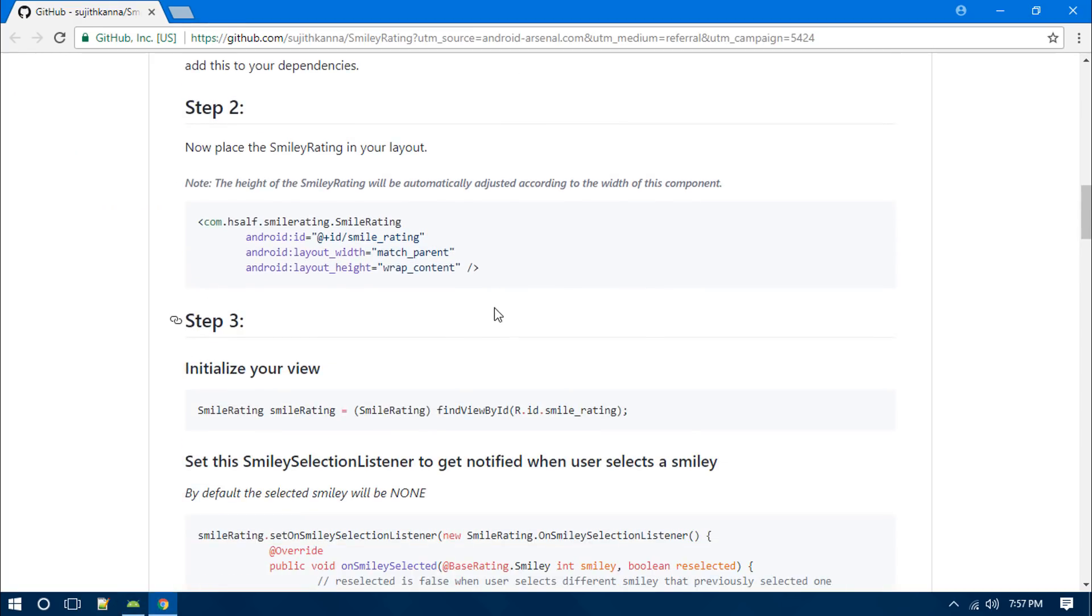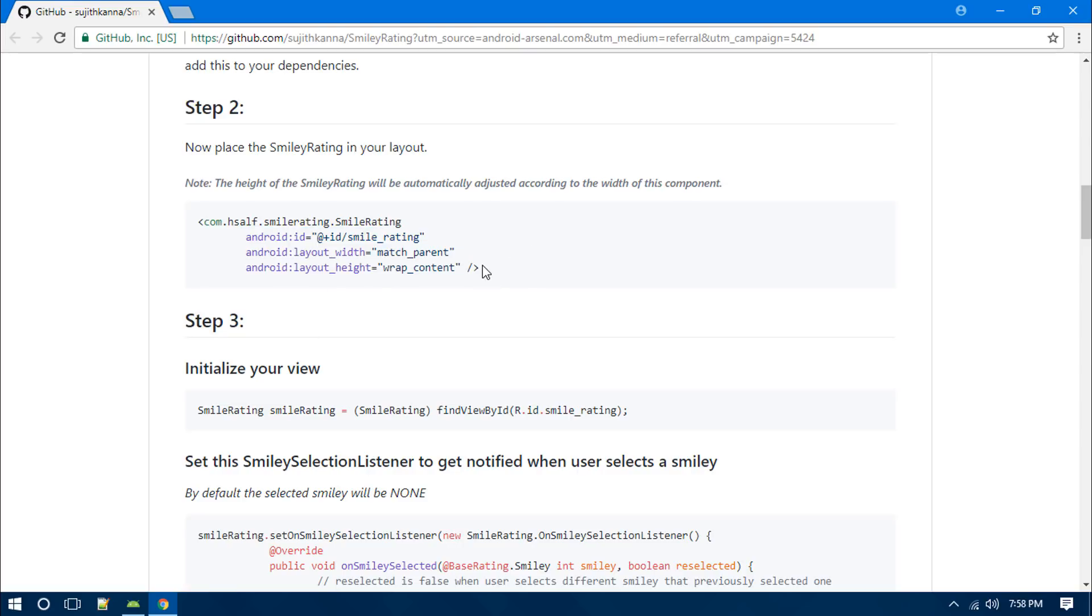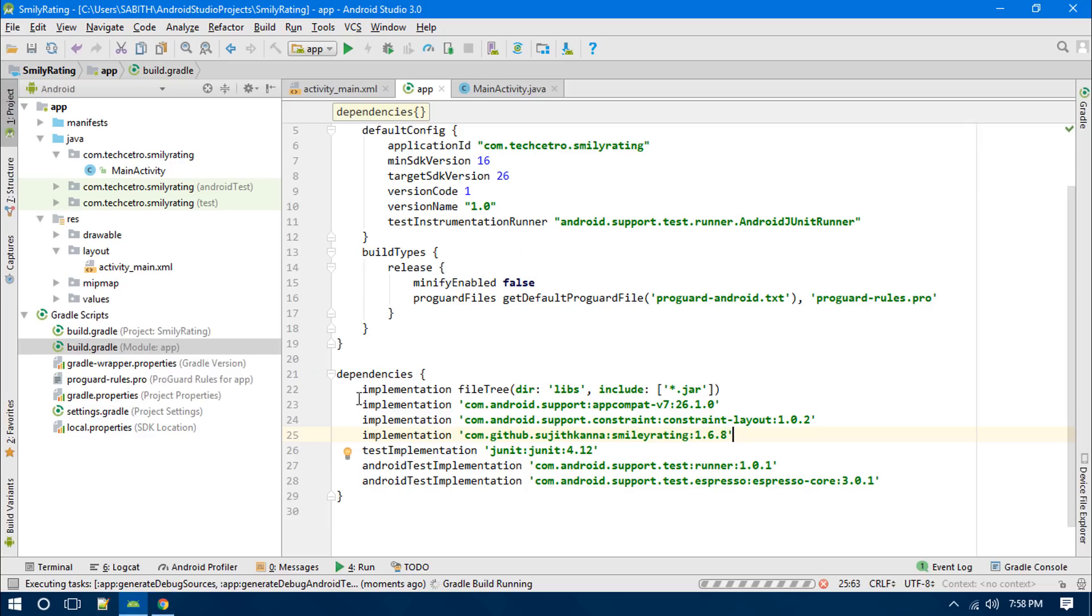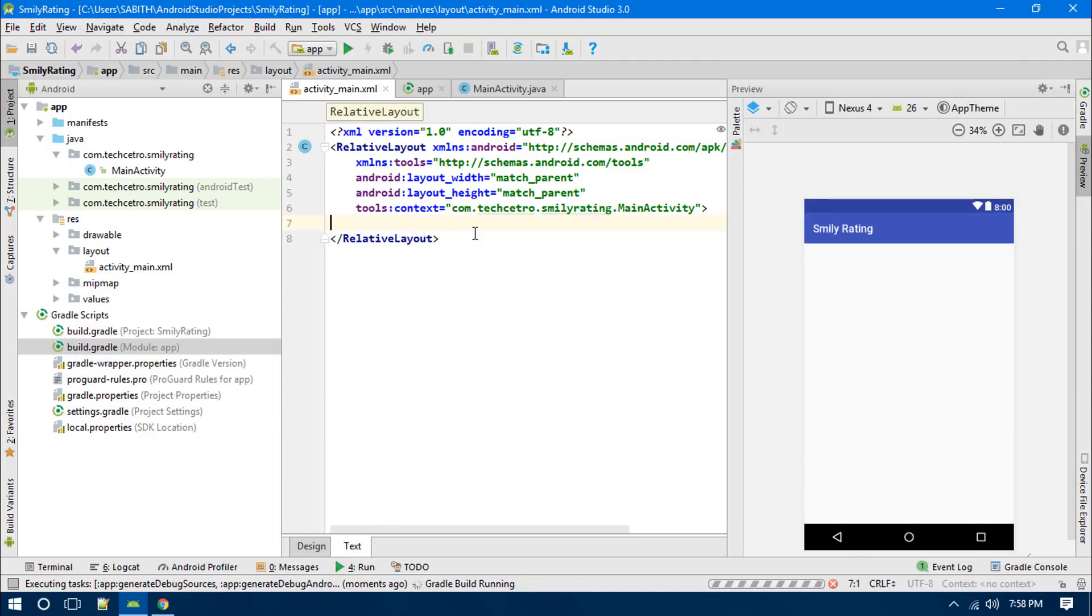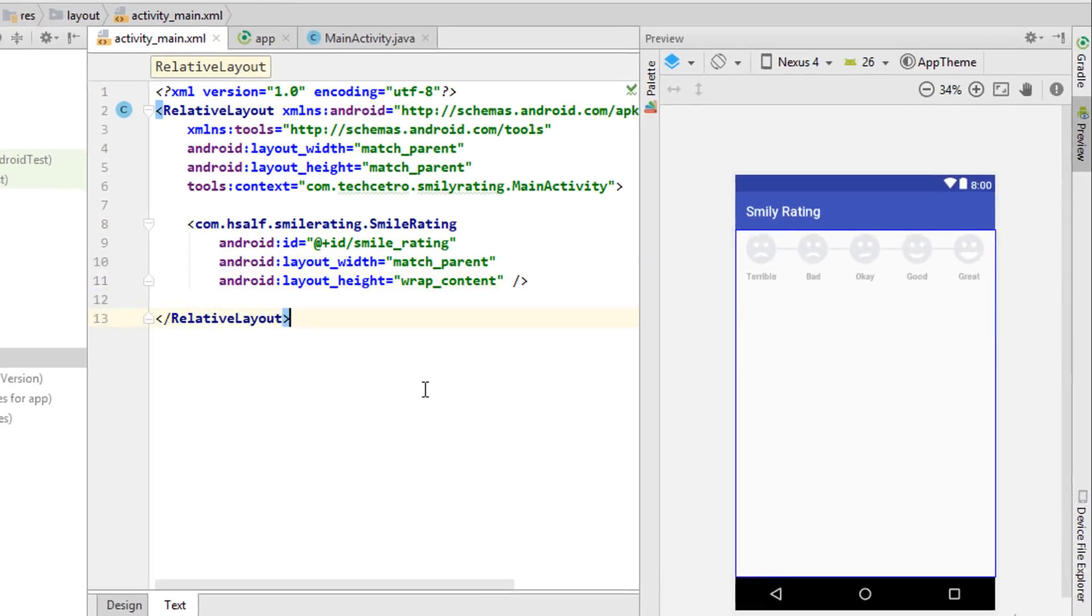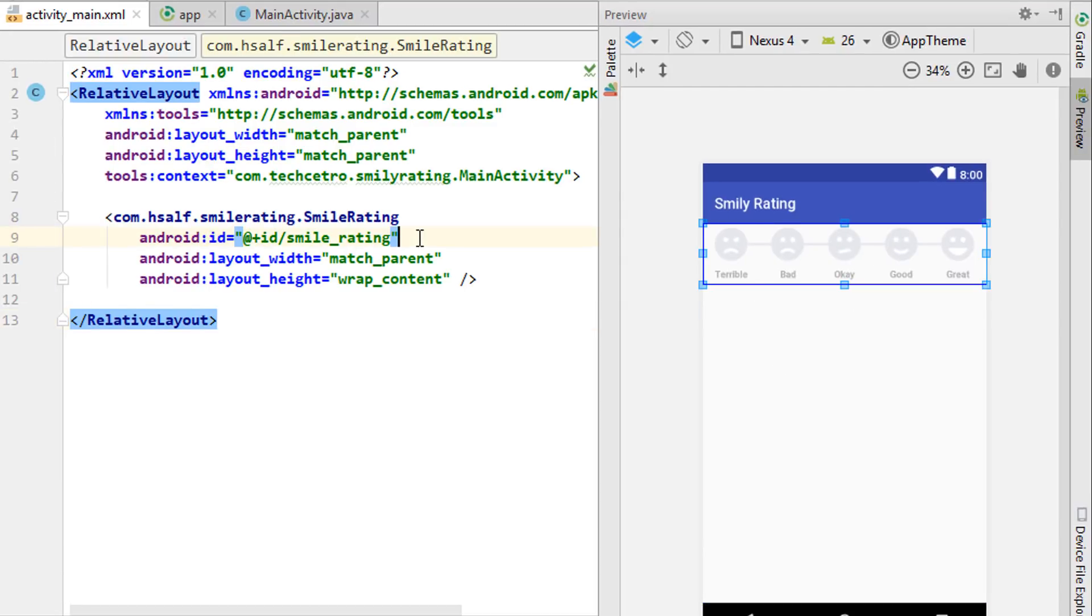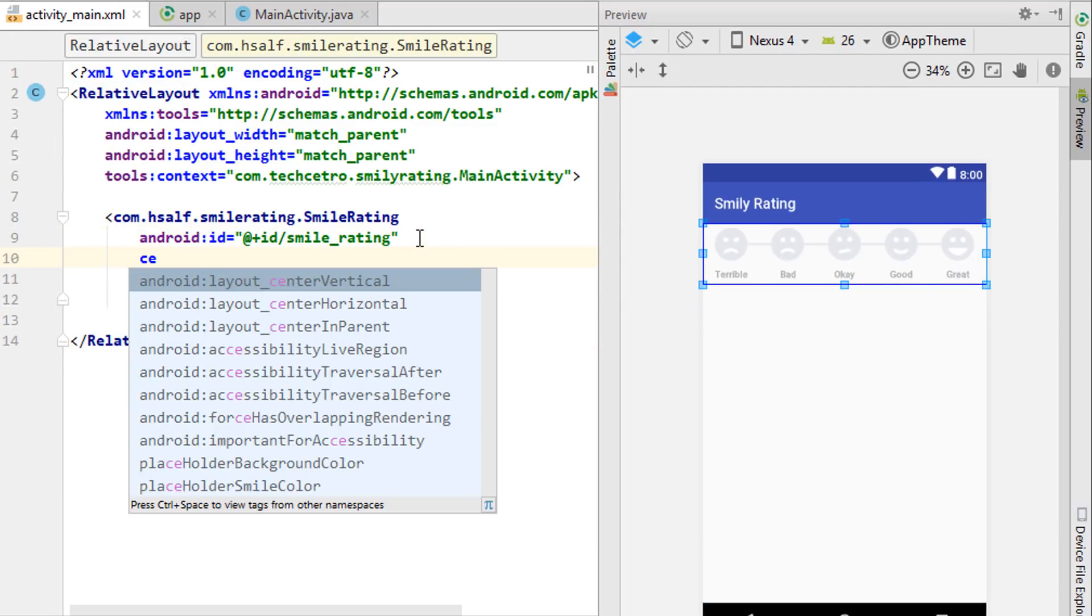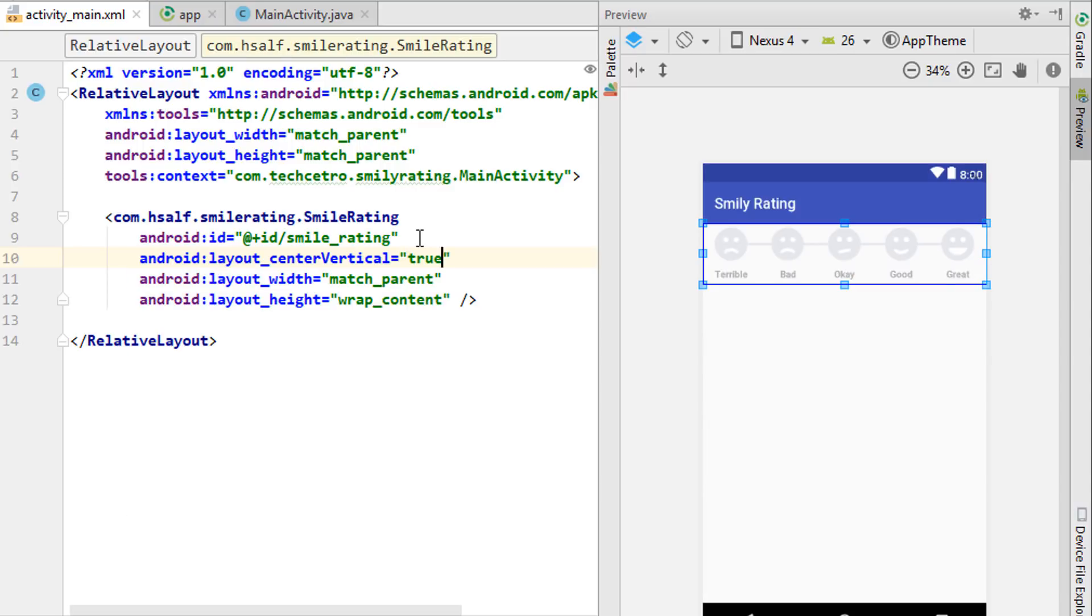I just want to say that it is pretty much easy to implement this rating bar into our Android app. The next thing is that we have to just copy this, go back to Android Studio, open the activity_main.xml, and you have to paste it here. Now you can see here is the preview, and just in case if you want, you can just move it into the center.